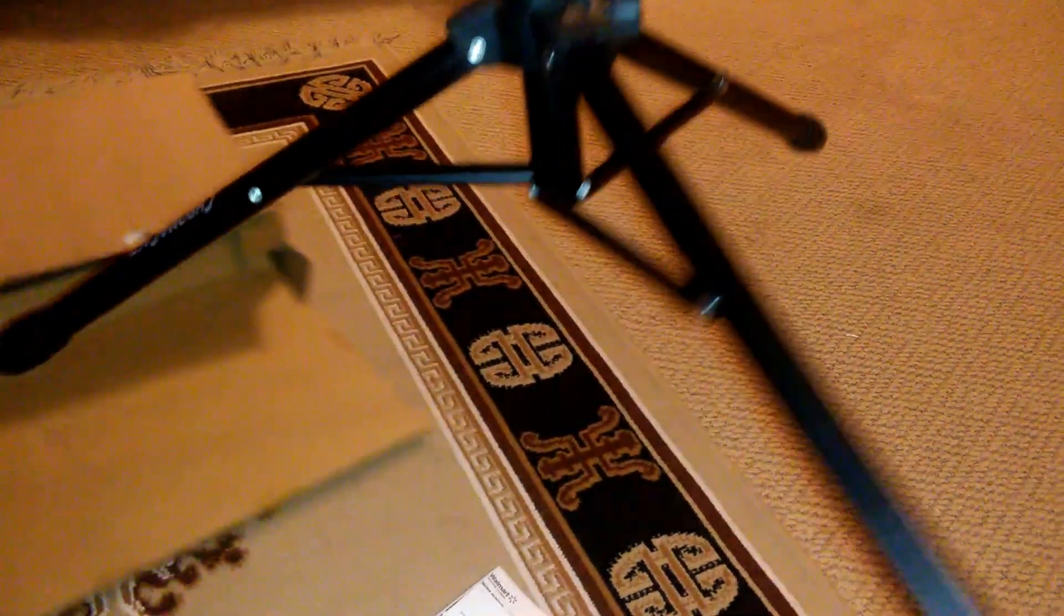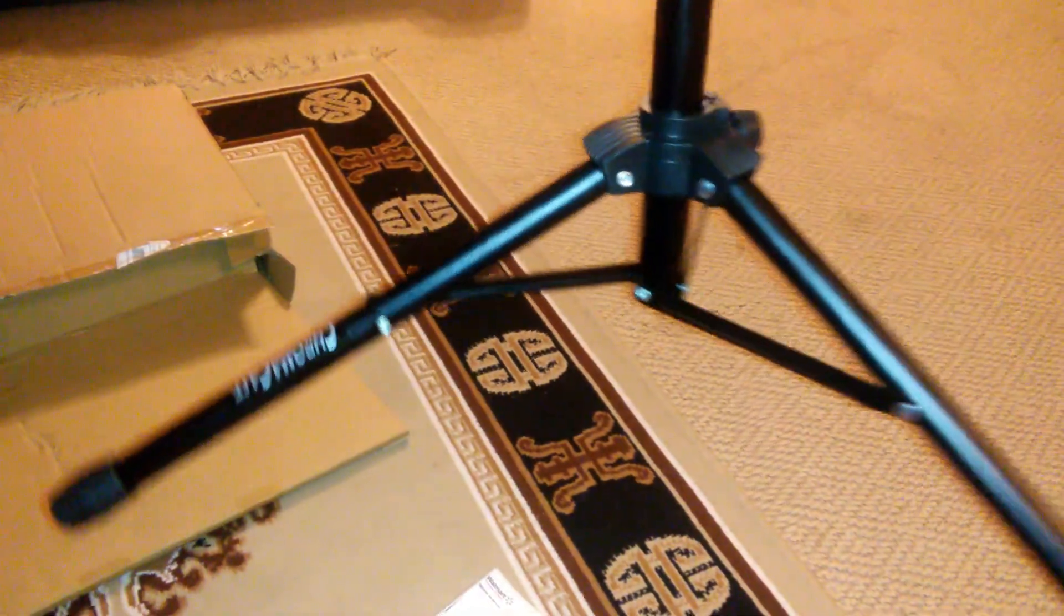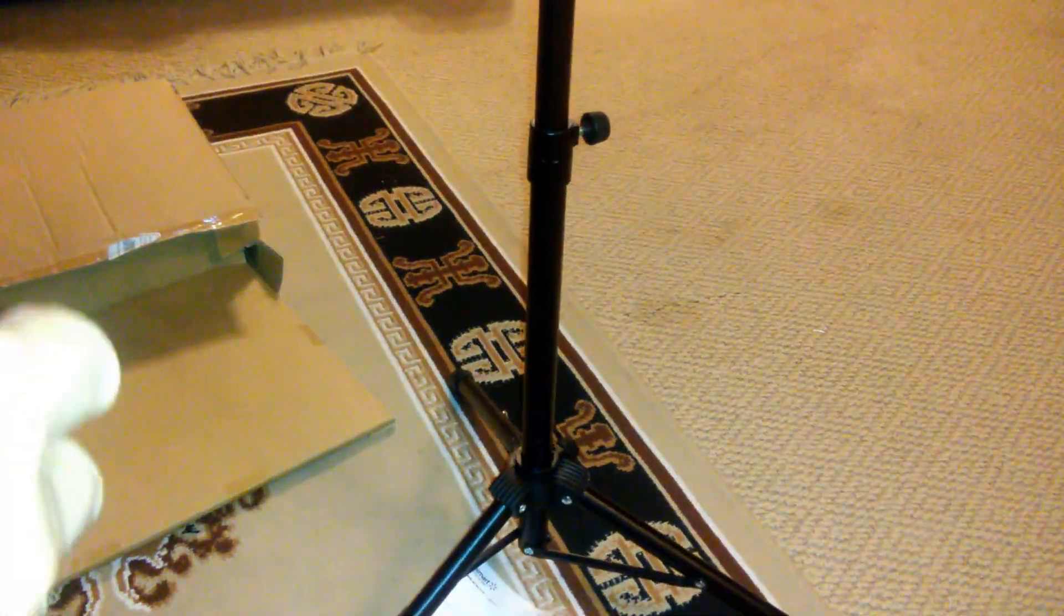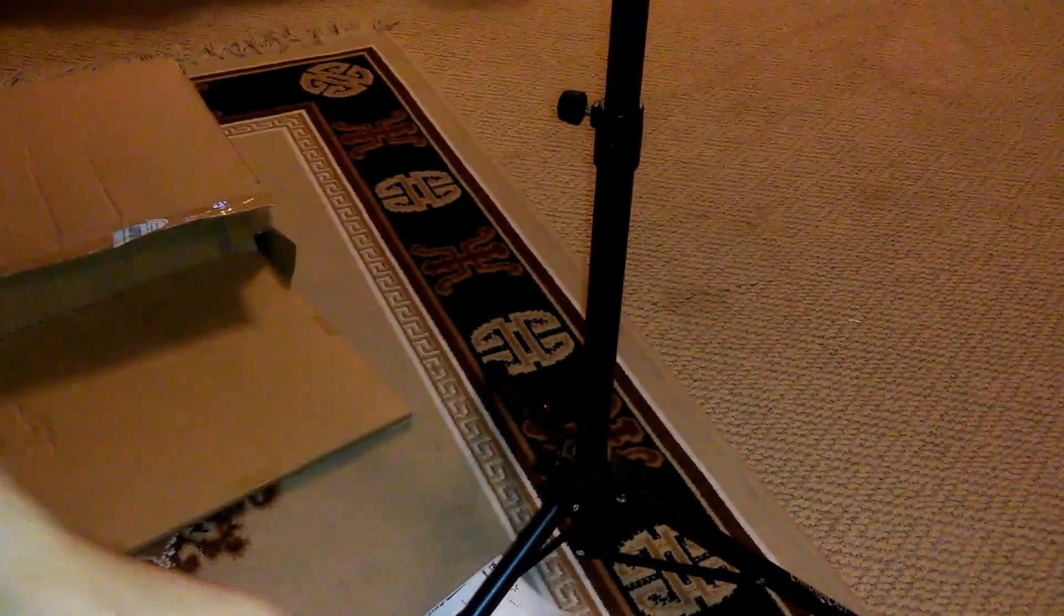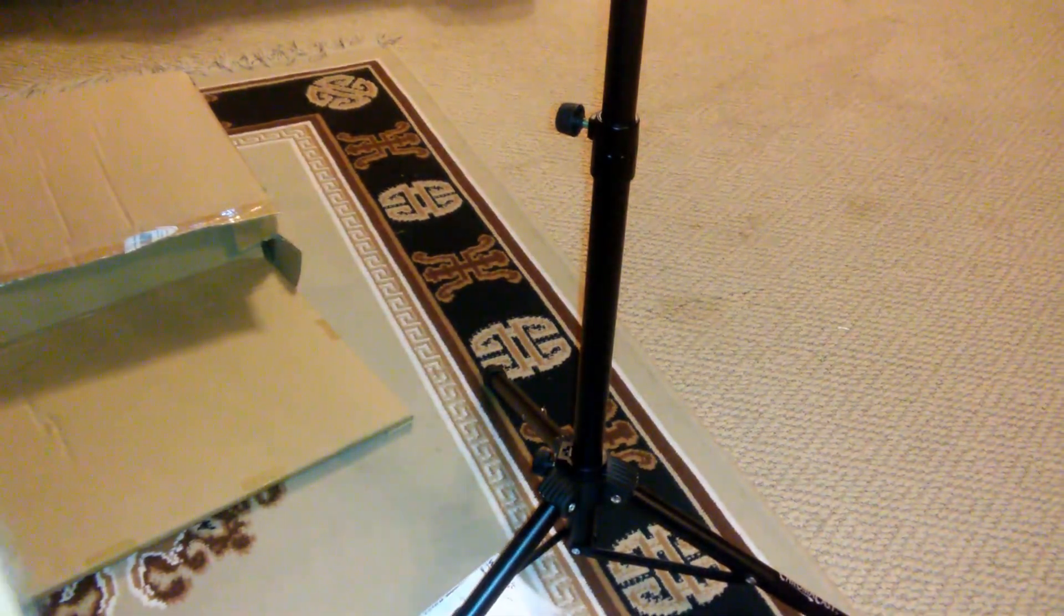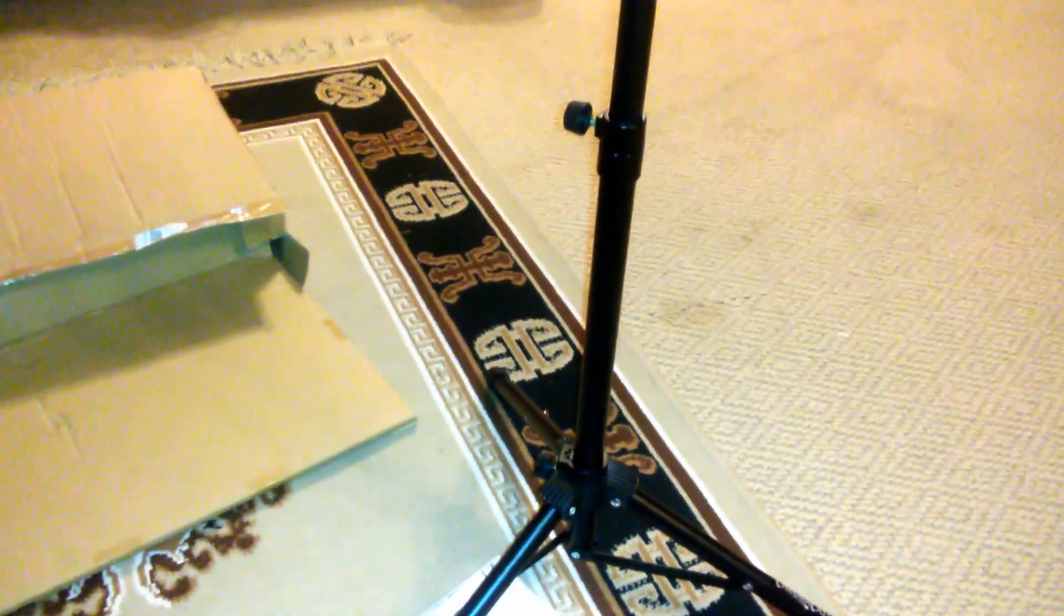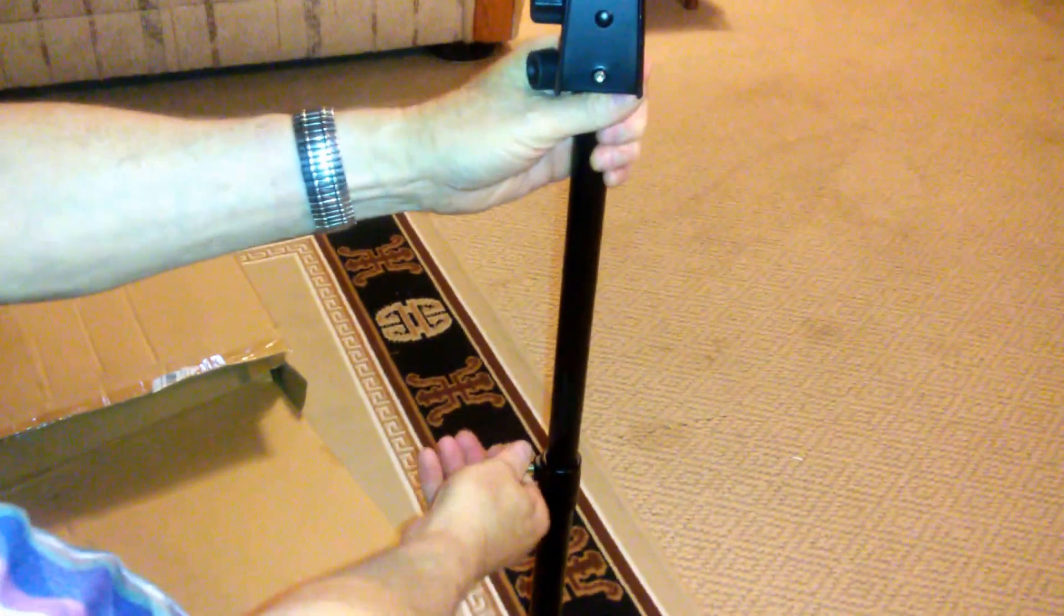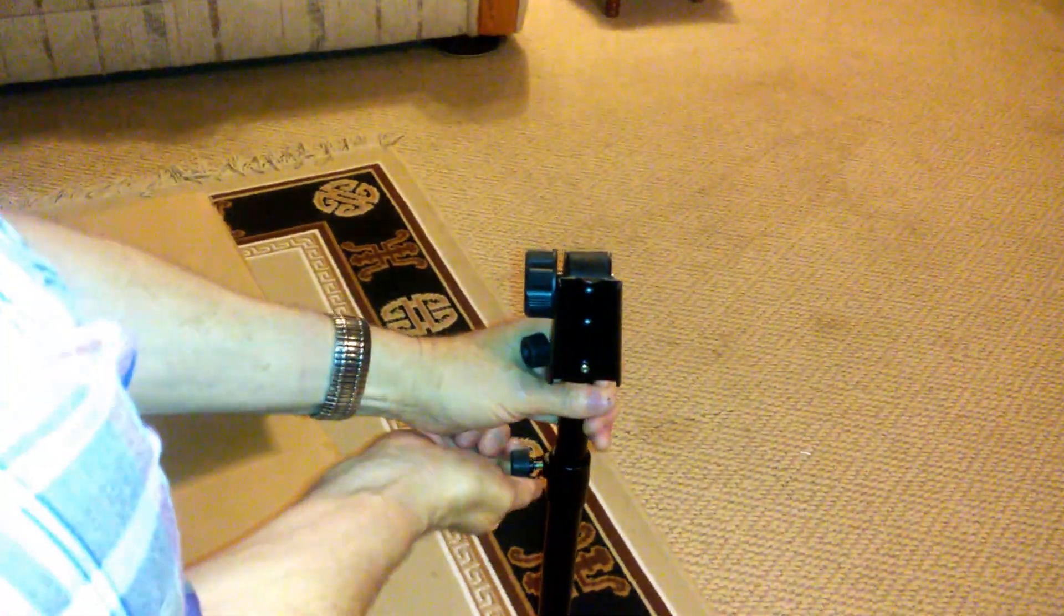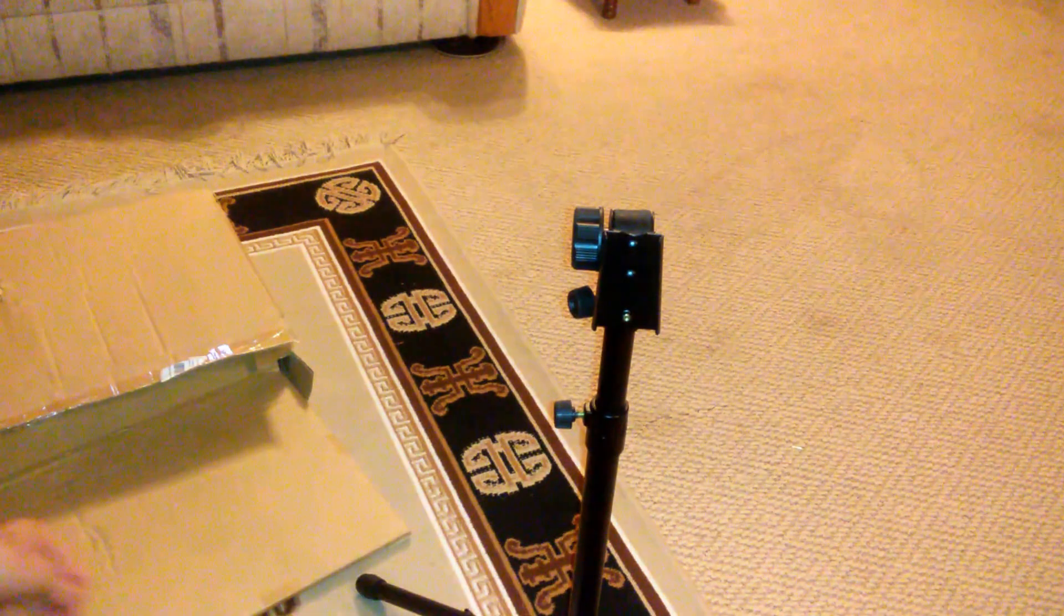Got some fairly sturdy legs here. That baby is solid. I guess I can lower it to show it. Yeah, that's better.